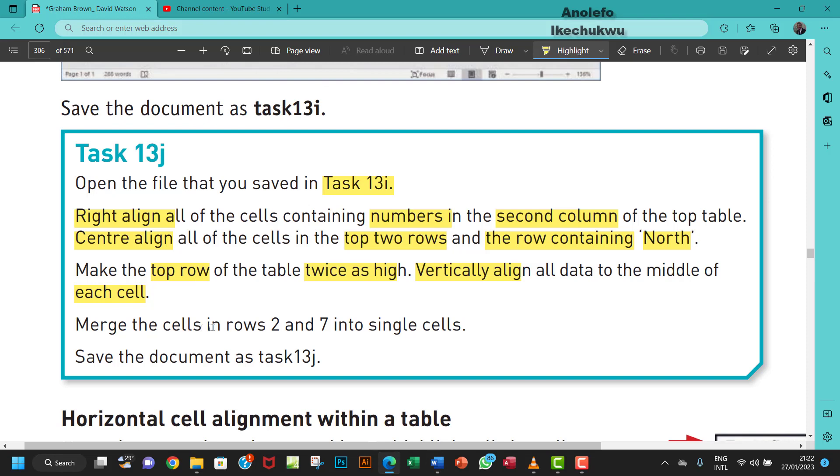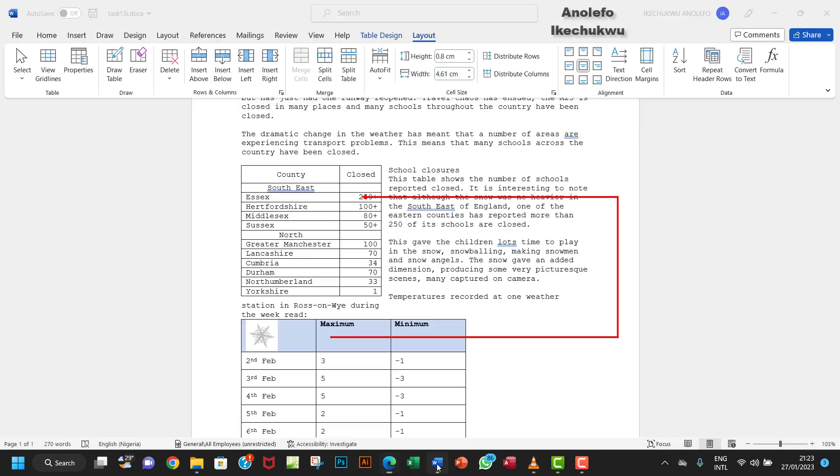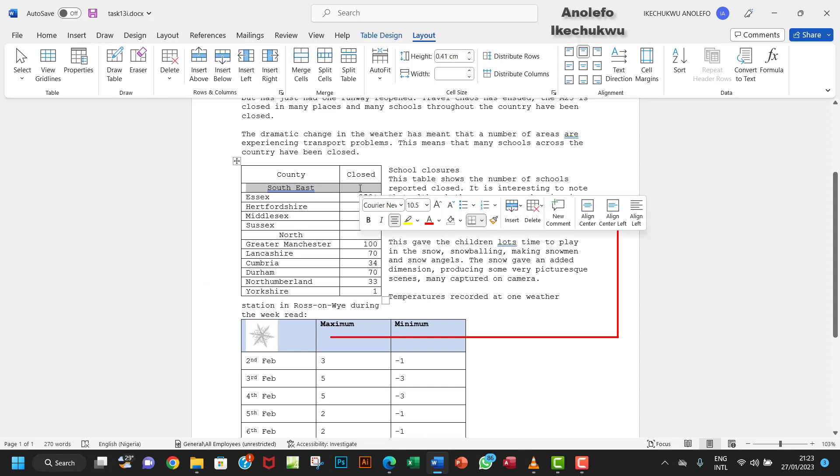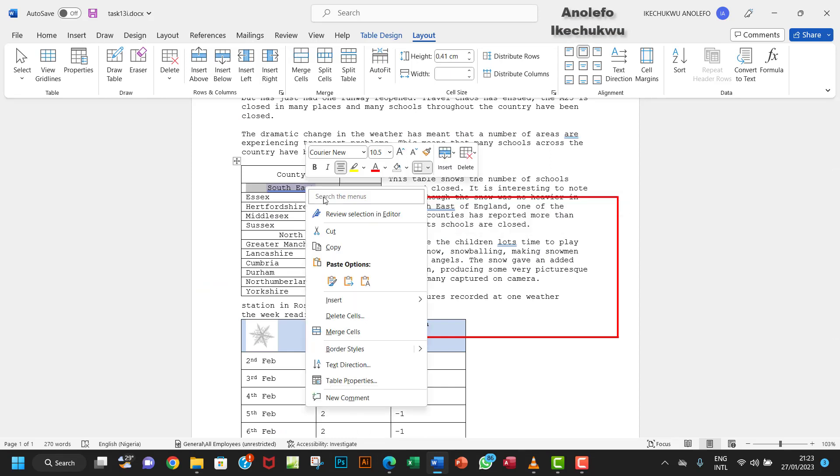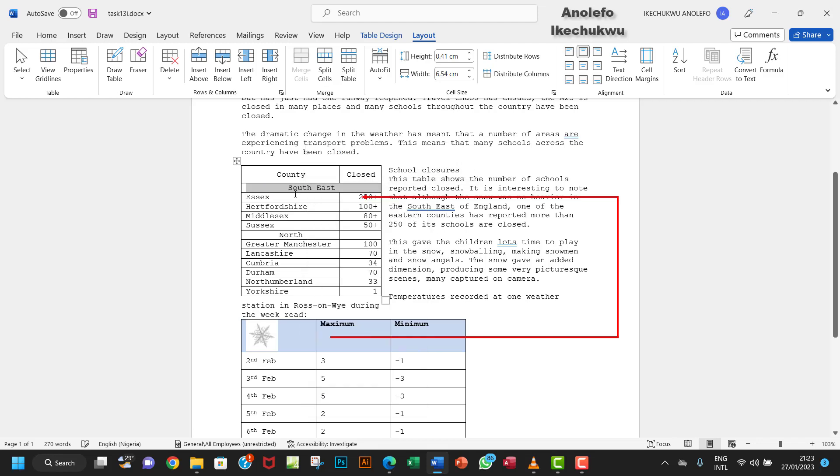Merge the cells in rows 2 and 7 into single cells. Let me locate row 2. I'll select everything in row 2, right-click, and merge cells. Now for row 7.